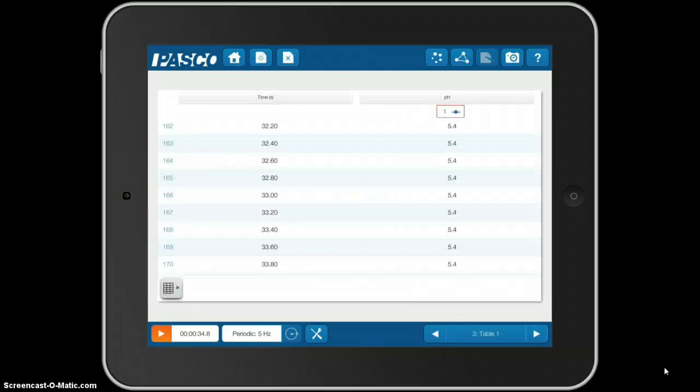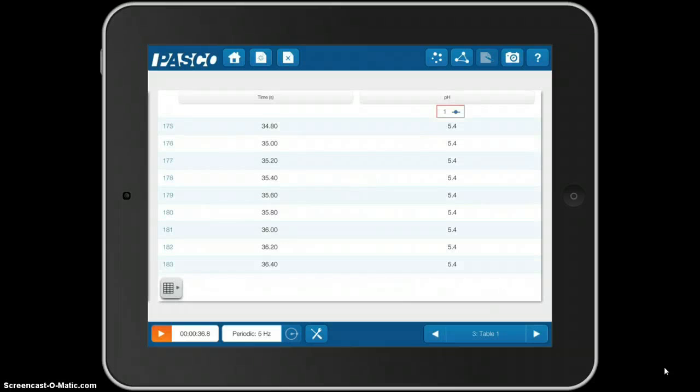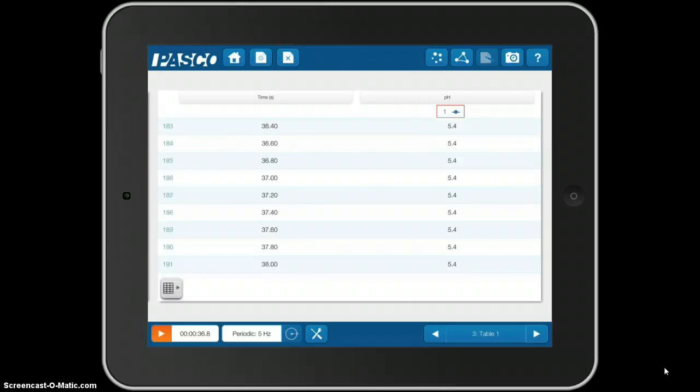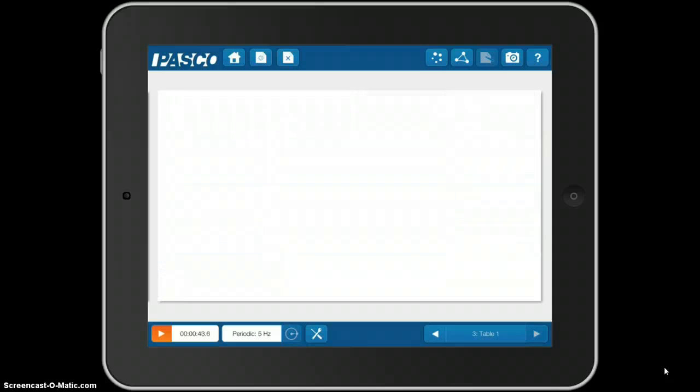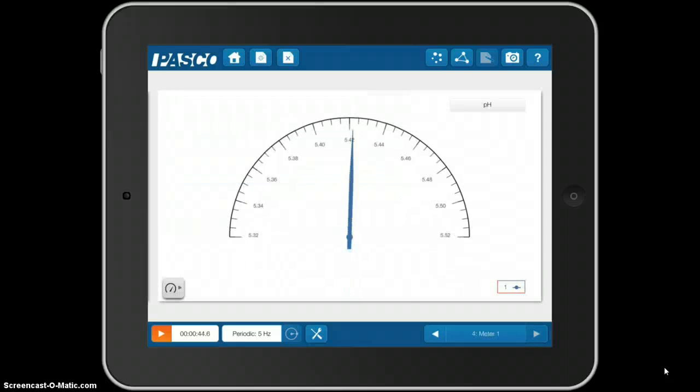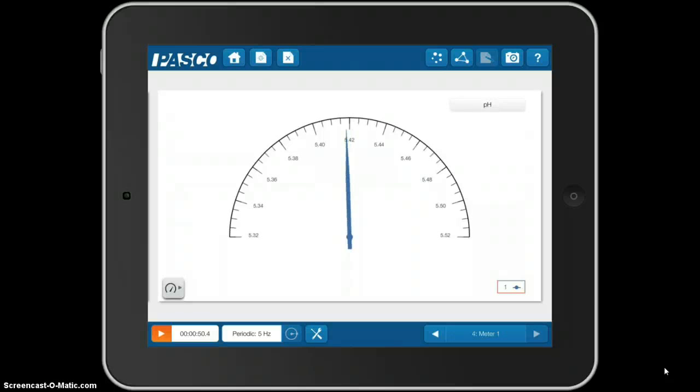Number 3 is a table, showing how the pH is changing with time. Number 4 is a meter view, if you prefer to see your data viewed in that way.